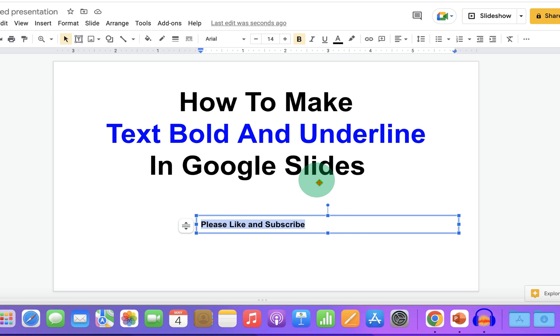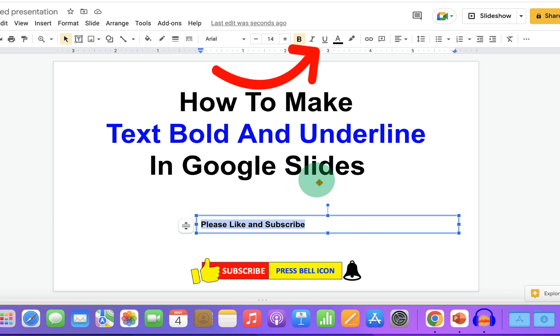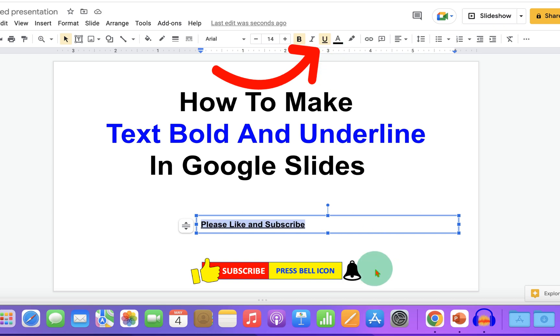To underline, you will see the option U with a line at the bottom. Just click on the underline option and you will get the underline.